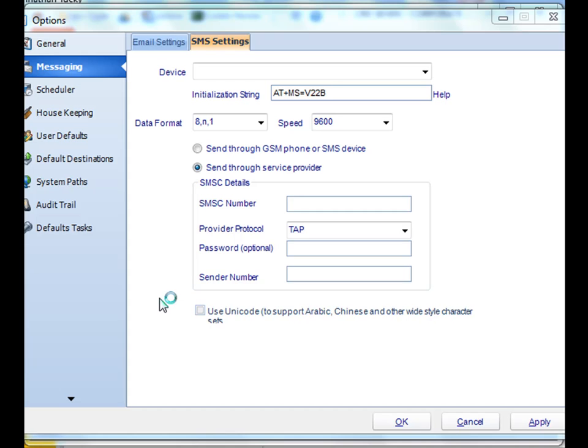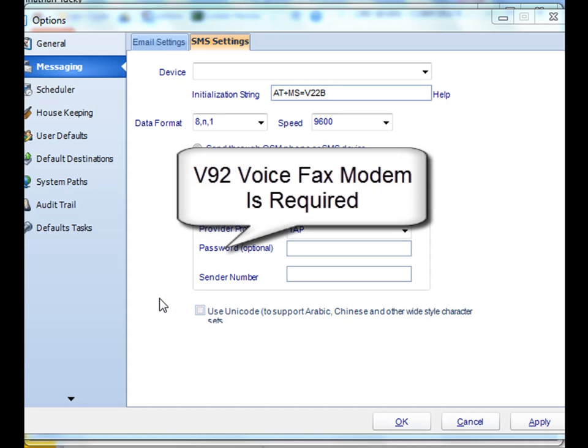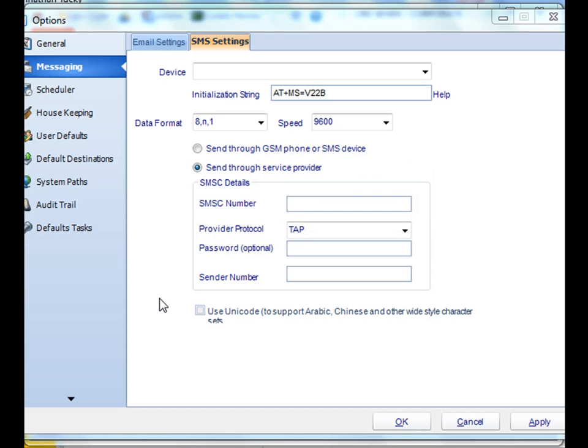Hello and welcome to this very short demo on setting up text messaging for your CRD machine. One key requirement is that you have to have a V92 fax modem connected or installed on your machine in order for it to work.